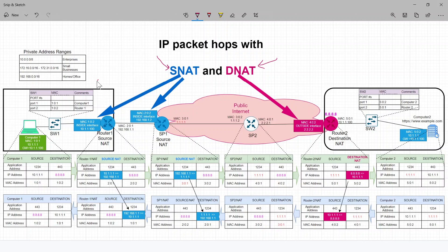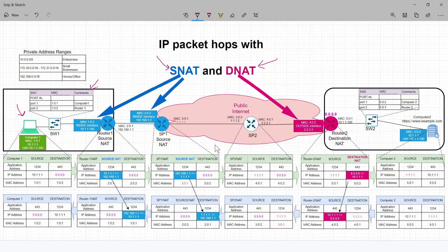I've included the MAC address table for the switches, the packet formation that gets originated from your computer in your home office, and when it reaches your first hop router or gateway, how that packet looks, and so on until it reaches the destination of your packet, which could be an internet address like YouTube.com that you're trying to reach through HTTPS or HTTP.